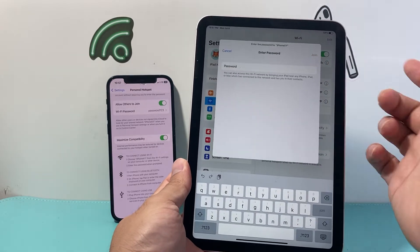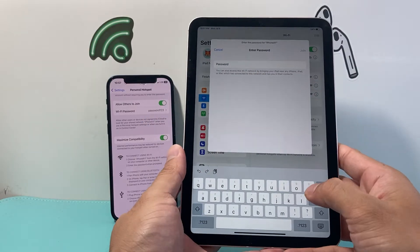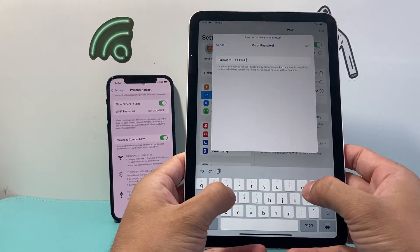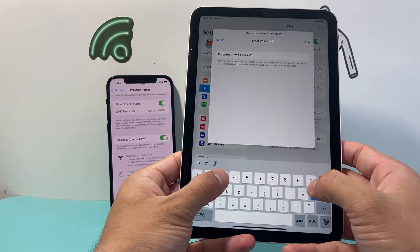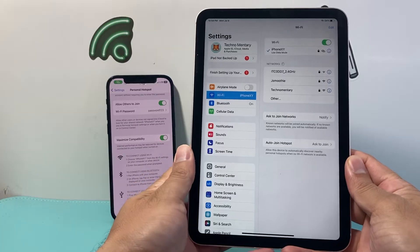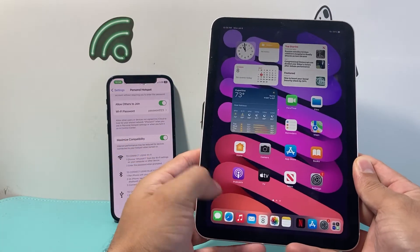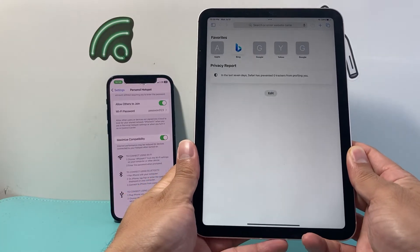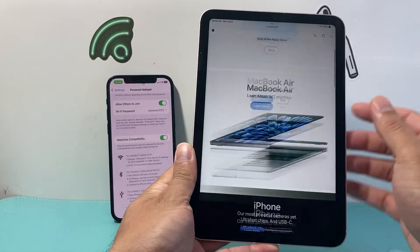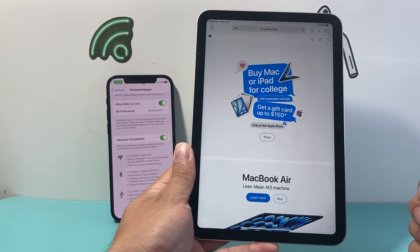Click on it and then enter the password that you set — the Wi-Fi password from your phone. In my demo I'm going to put 'password123' and then click Join. That's going to connect our iPad to use that data. As you can see, I can now access the internet on my iPad using the hotspot from my iPhone.